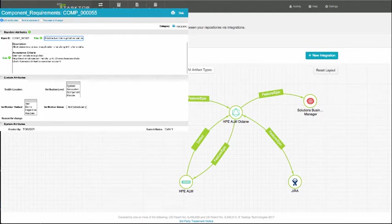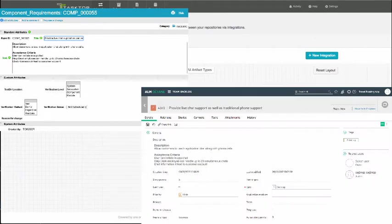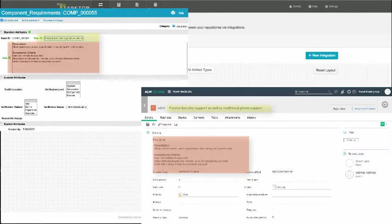This is one of them, provide live chat support. This flows to HPE ALM Octane as a feature, and you can see the summary and descriptions as well. To be clear, many more fields are flowing, but for sake of brevity, we're only showing a couple here.